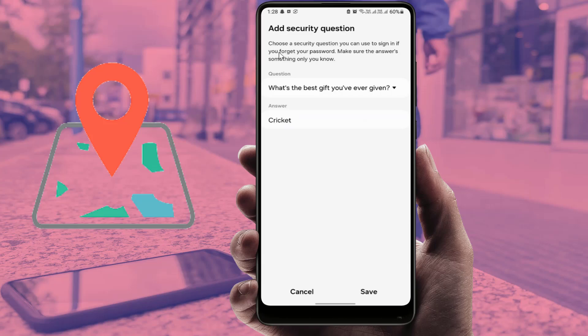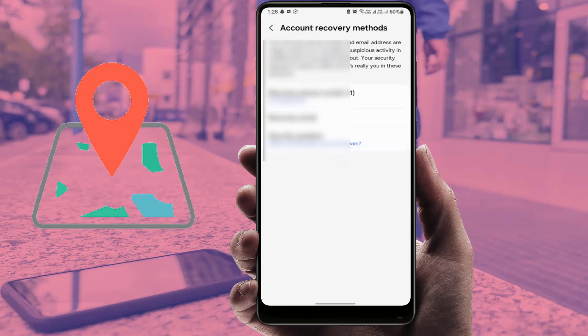This method is very necessary. If you can't complete this step, you won't be able to proceed with the next methods. Make sure to complete this process, then close this screen.